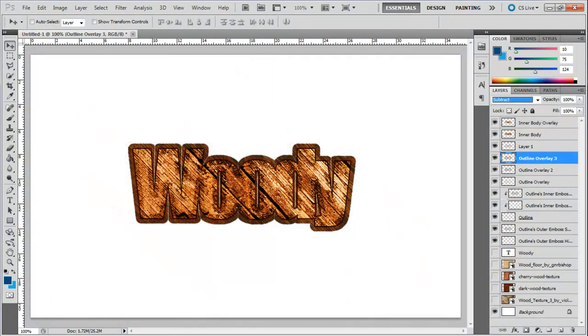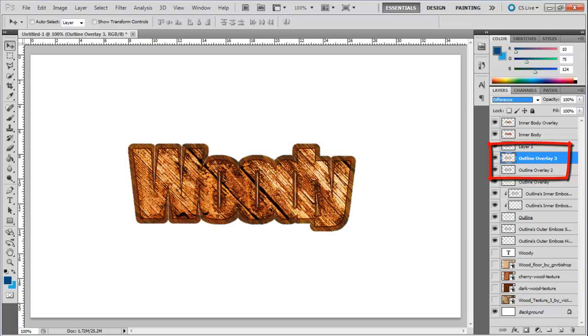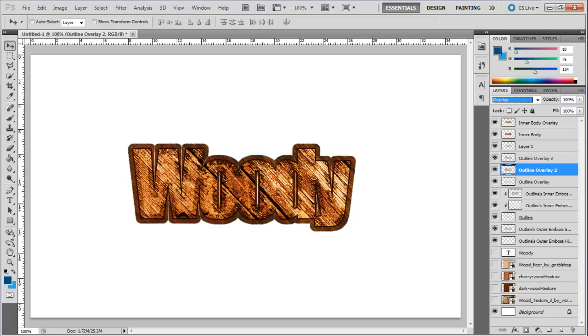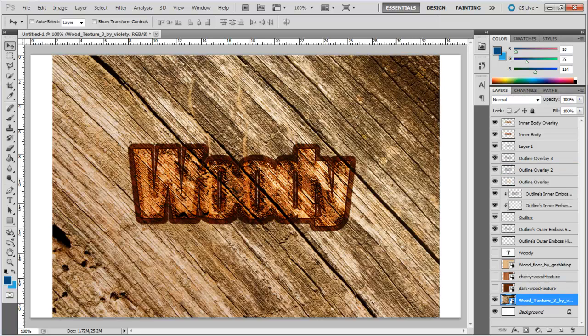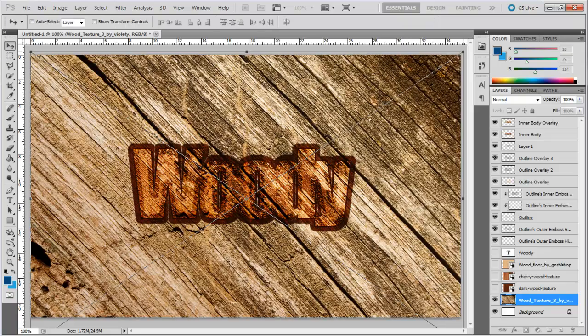Over here, what we've done is added two additional texture layers for the Outline layer, following the same steps as before. For the second Outline layer, we have used the Dark Wood Texture and set its Blend Mode to Overlay. For the third Outline layer, we have simply copied the second Outline layer and changed its Blend Mode to Difference.